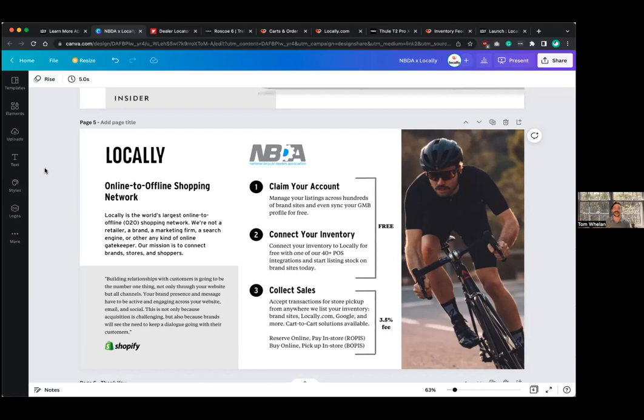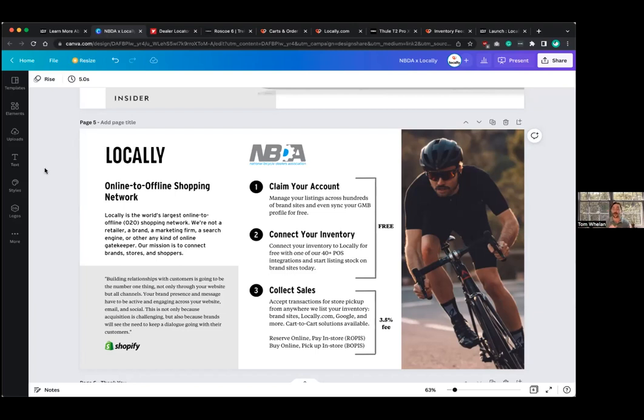But yeah, connecting your inventory, we've got integrations with 40 or so point of sale systems that make it really easy. And if you don't see yours on the list, which I'll show you in a bit, let us know. We add more all the time. We want to integrate with as many systems as possible. So let us know if you don't see yours and we're happy to work with your point of sale company to set up an integration.